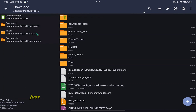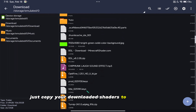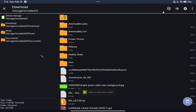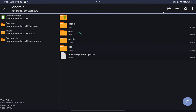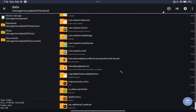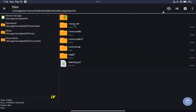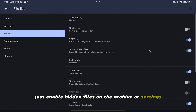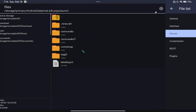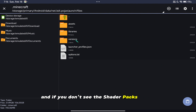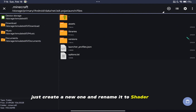To install shaders, just copy your downloaded shaders to Minecraft data. If you can't see the Minecraft folder, just enable hidden files in the archiver settings. And if you don't see the shader packs folder, just create a new one and rename it to shader packs.